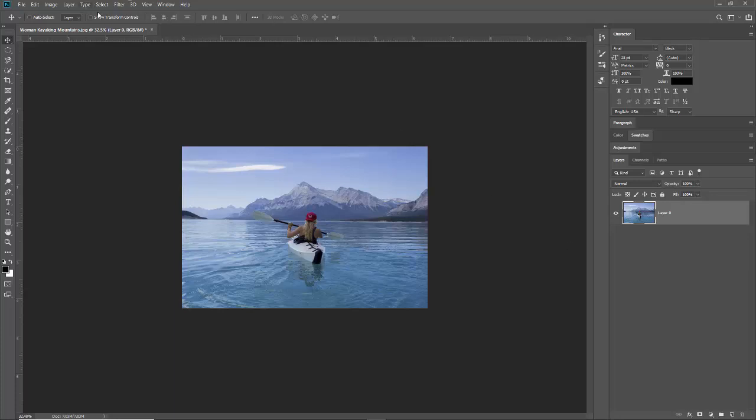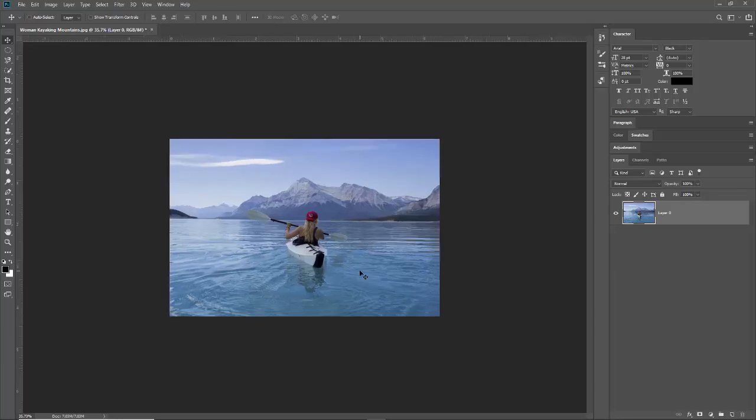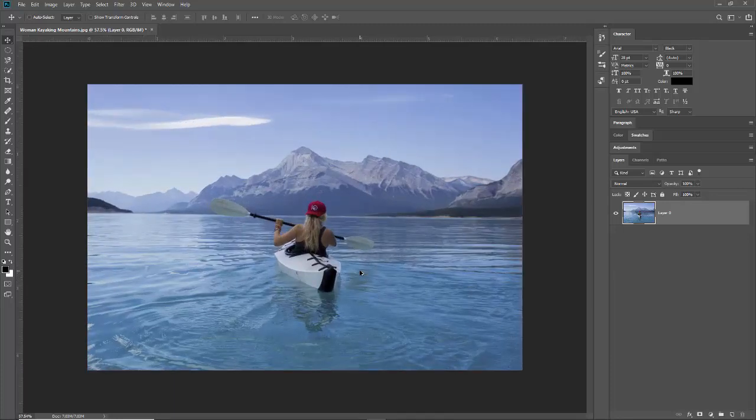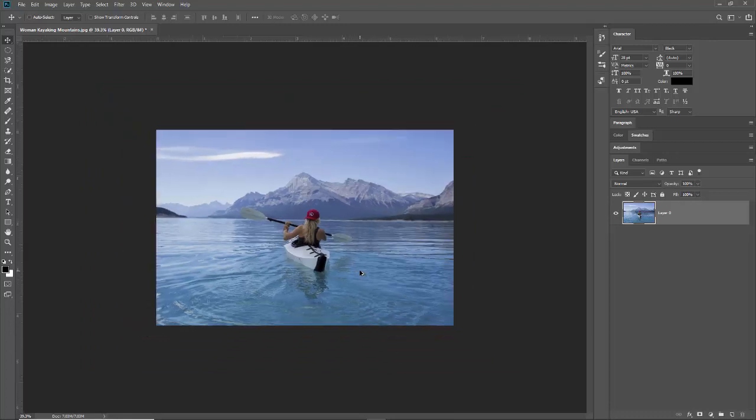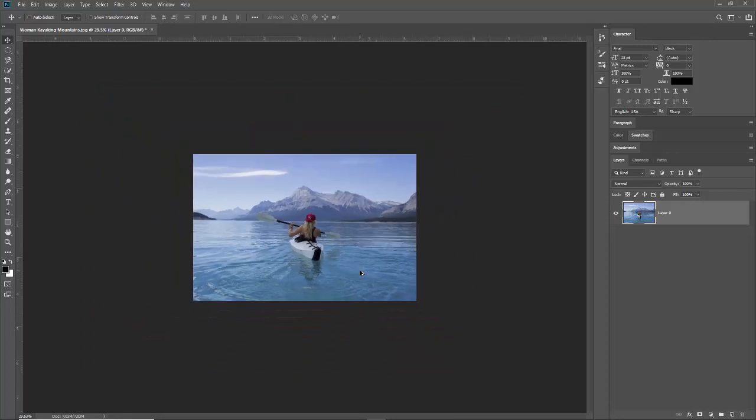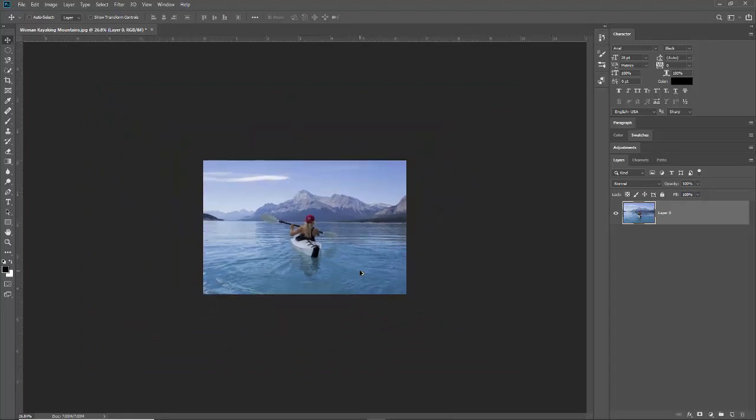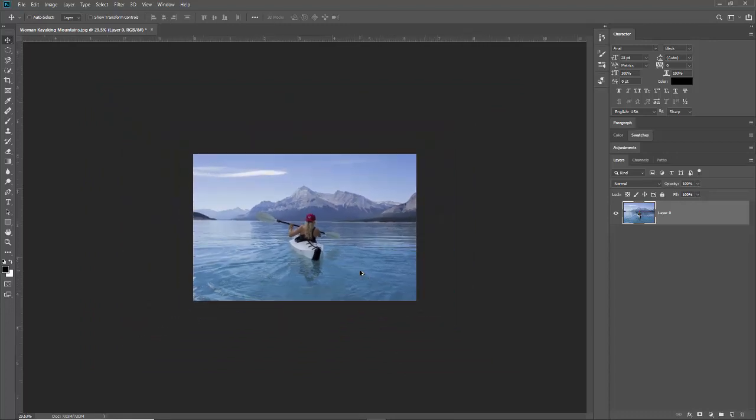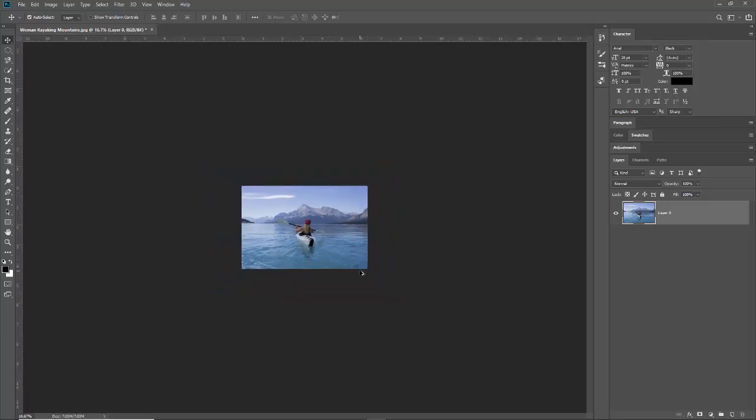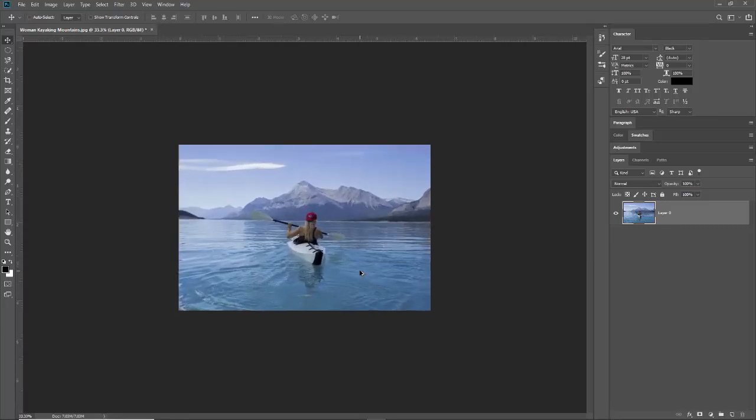First thing you want to do is scale your image down a little bit. If you have it all pumped up like this it's a little harder to do. So make it smaller using Alt and scroll or you can hit Ctrl minus to make it smaller.